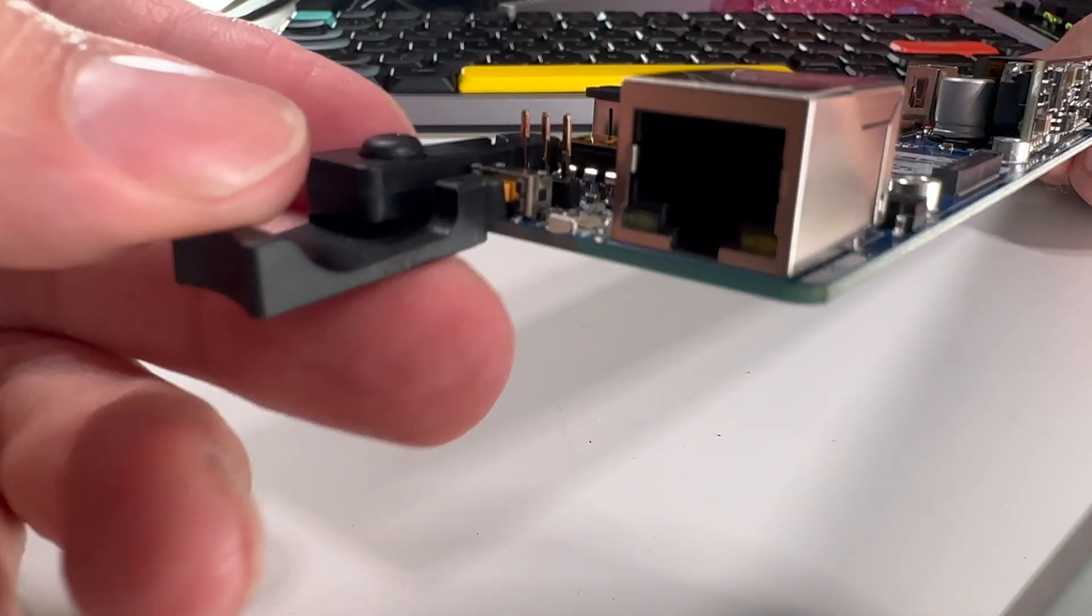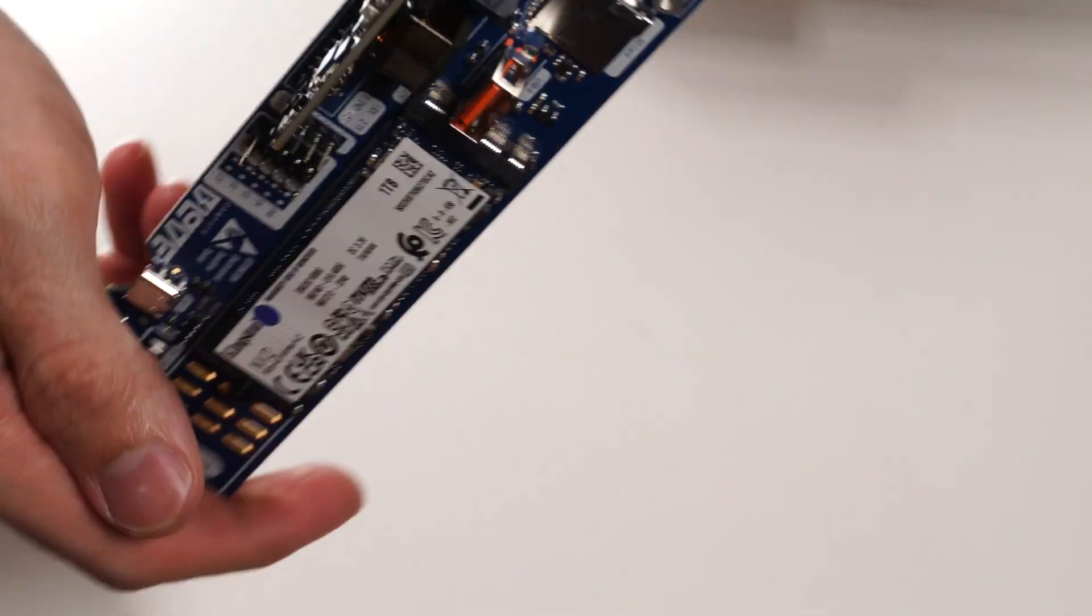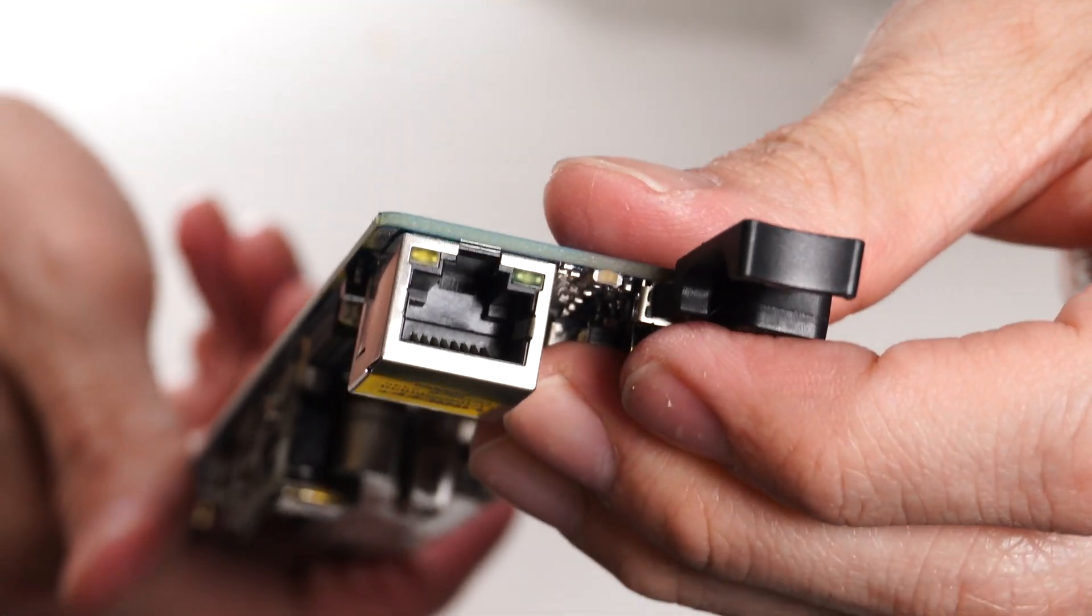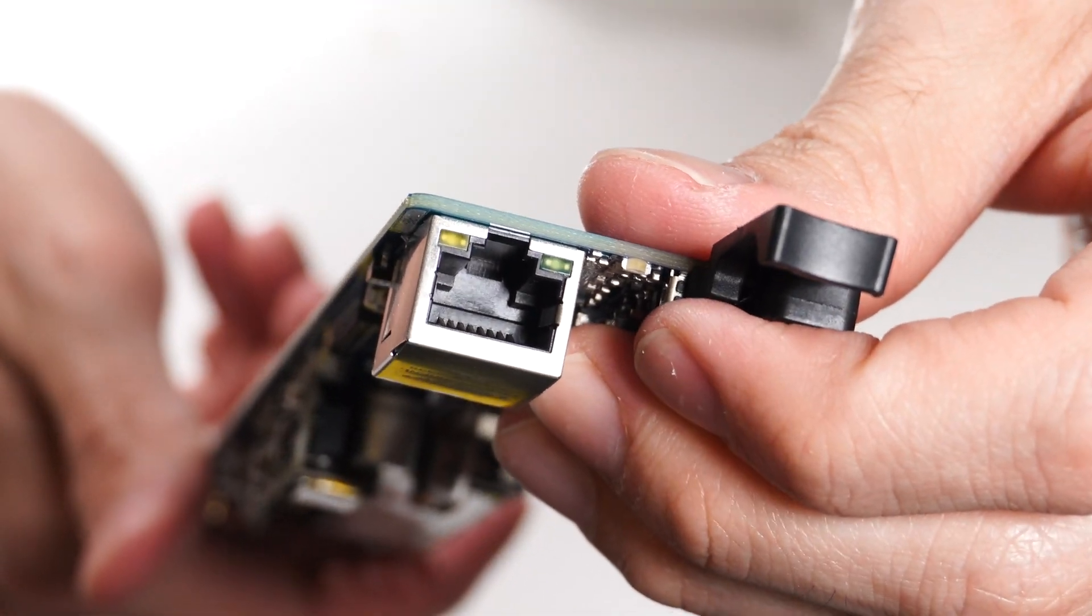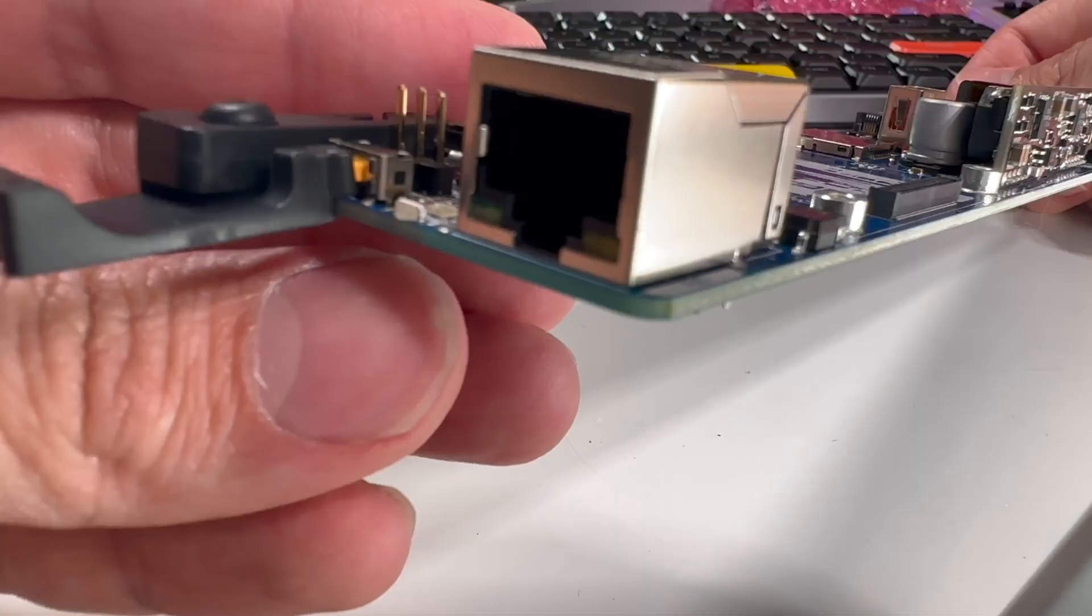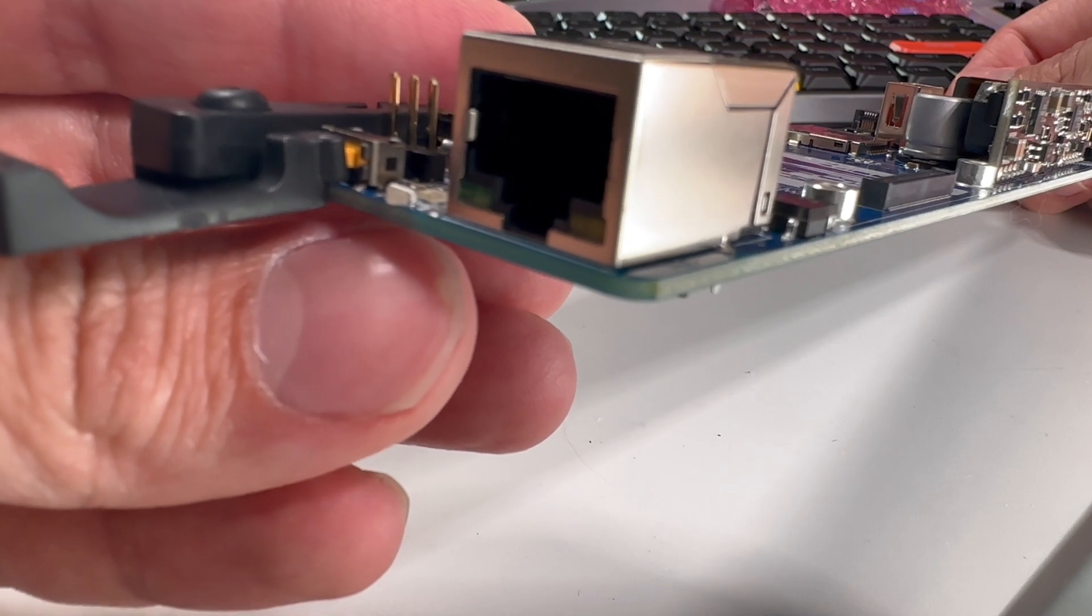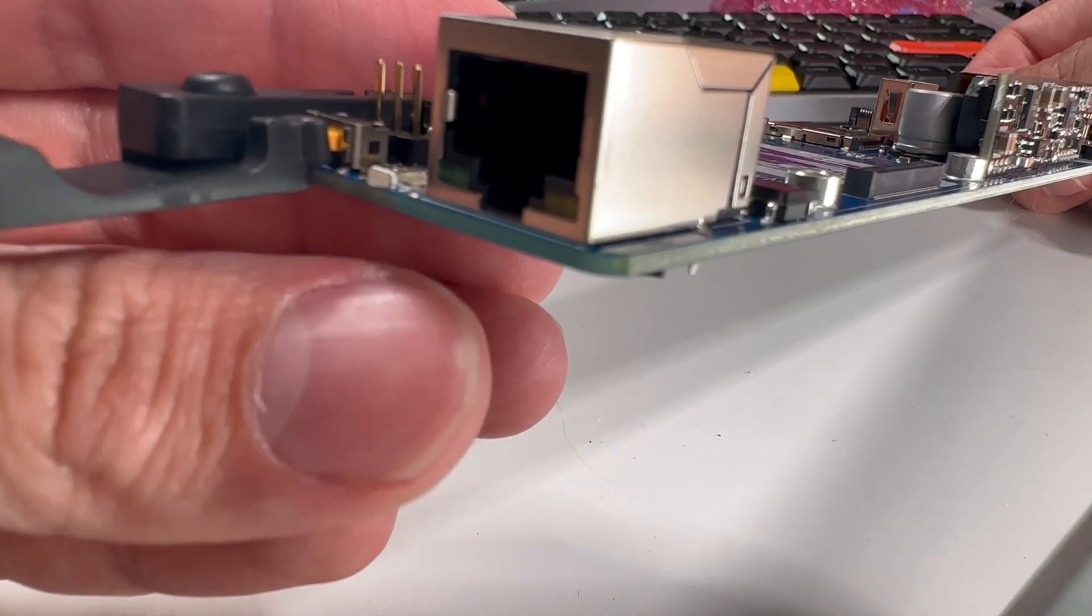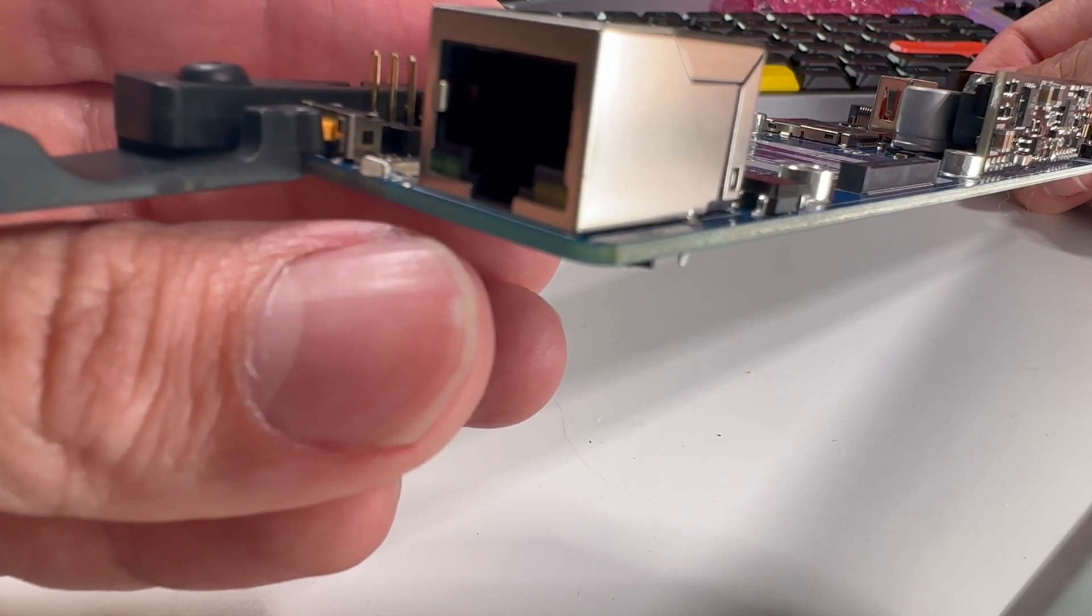And just as a heads up, there is a small programmable LED you can see right there in the front of the blade that can be used to do all sorts of different things, like showing the state of the blade or blinking the blade when you need to find it in a rack.